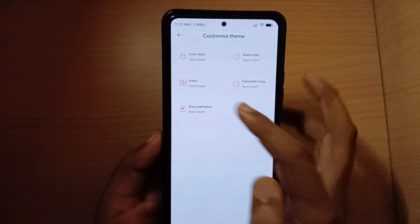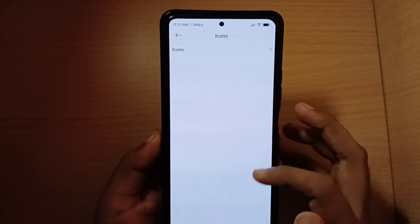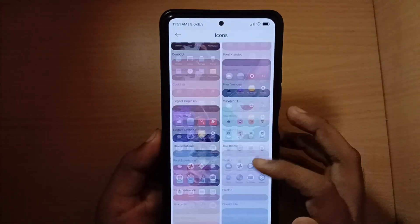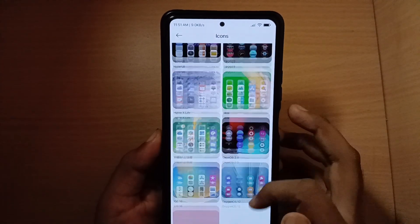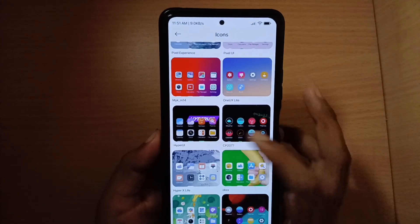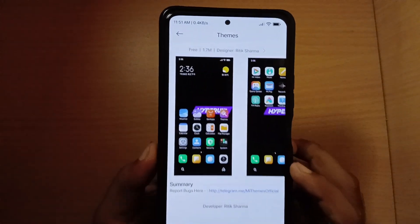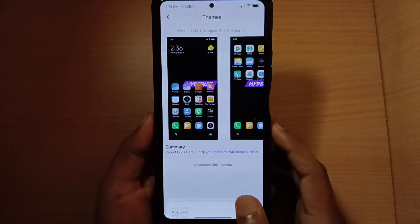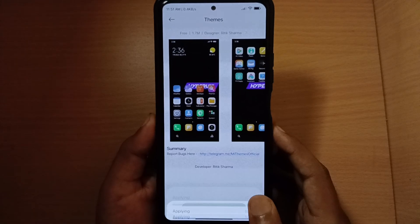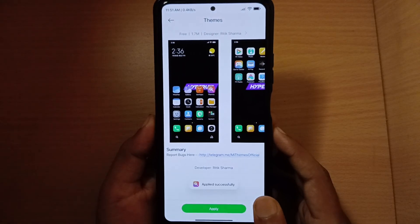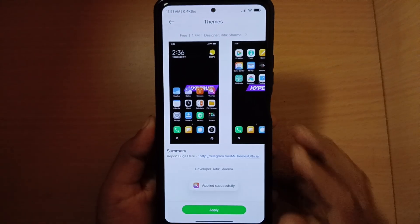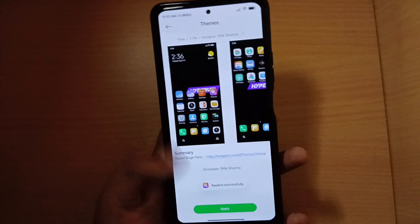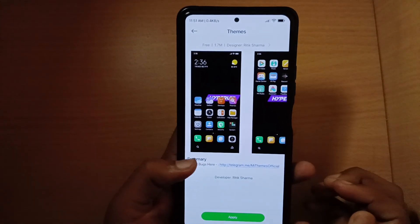Click on Check Now for Icons, then click on HyperUI to apply the icon pack.